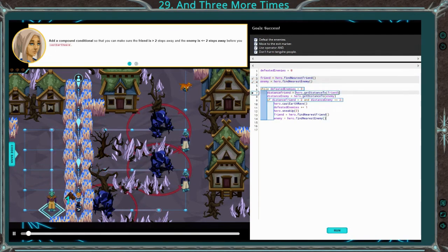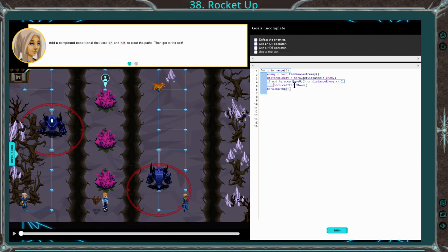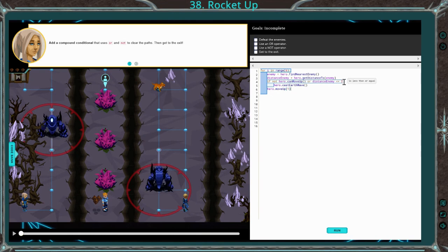Run it to check for success. We know we need to use an or operator and a not operator. I'm going to go ahead and type the code and then discuss it. I went ahead and set distance enemy equal to hero get distance to enemy. You can use any variable you want — I just use this to keep it consistent. If not hero can move up — which means if the hero cannot move up — or distance enemy is less than or equal to 2. So this earth wave will happen if the hero can't move up, or the distance enemy is 2, 1, or 0. Either condition could trigger this earth wave. Go ahead and run that — looks like success.